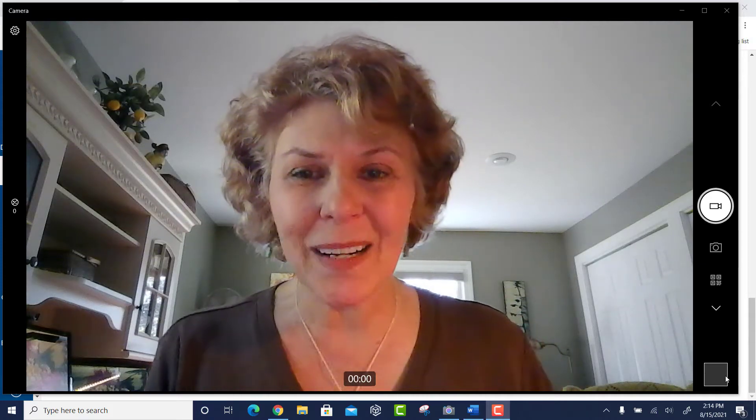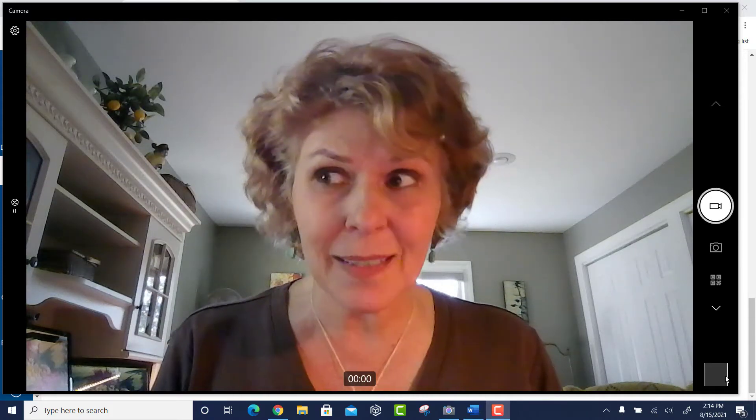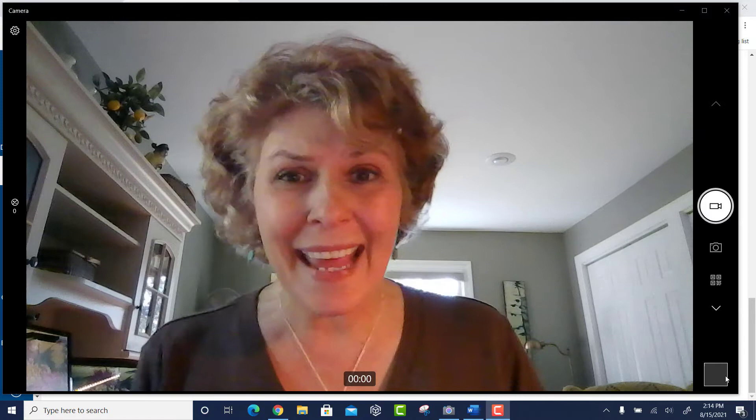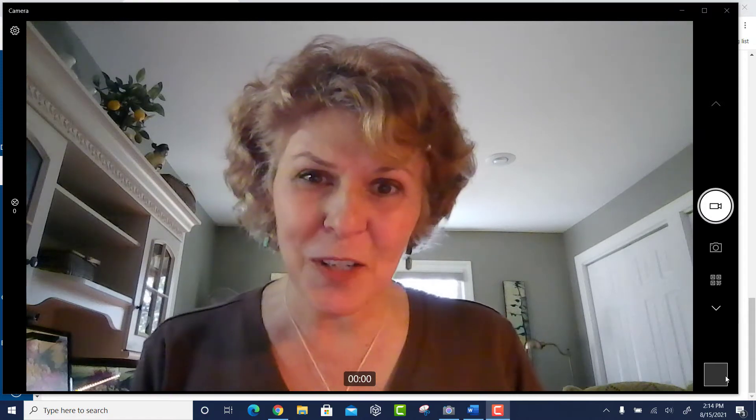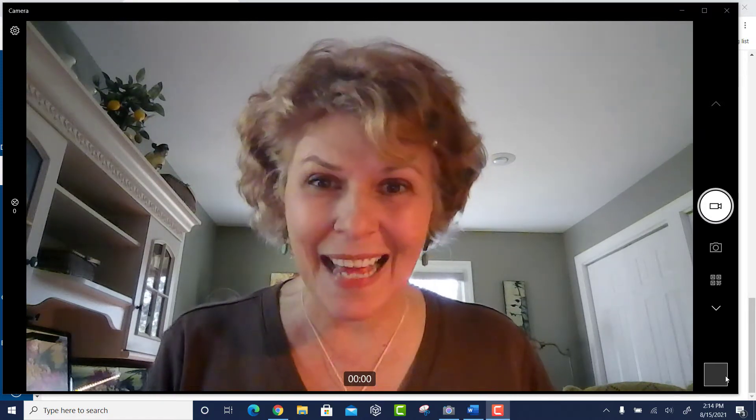Hi everybody, Mary here, and we're going to talk a little bit about the syllabus and grading information for our online physics class.